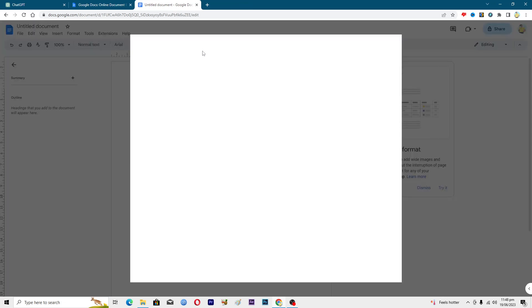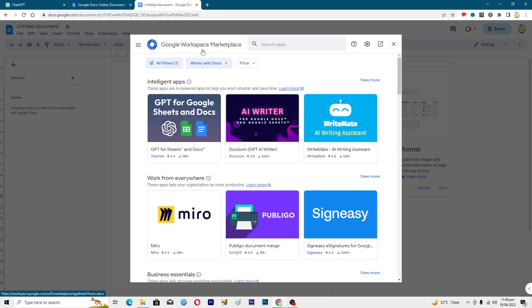From here you can add different kinds of extensions into your Google Docs. We will just wait for it to load up, and once it's loaded we will search for that specific extension that we want to add. Right now as you can see it is opened up.